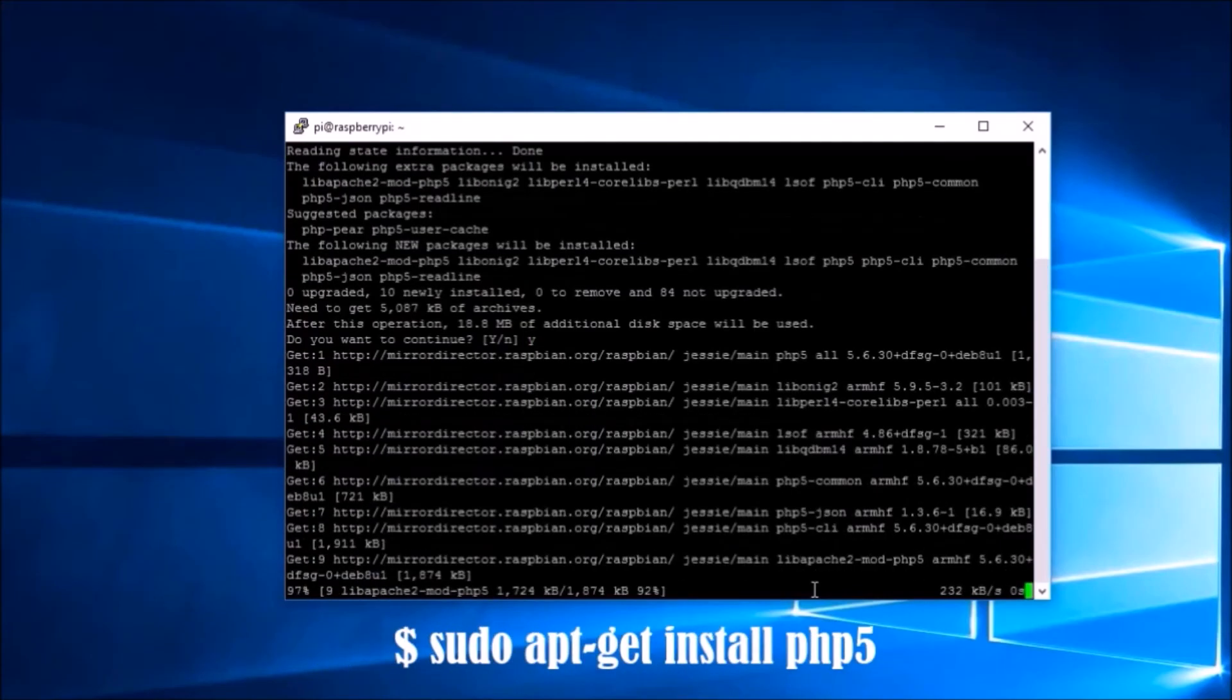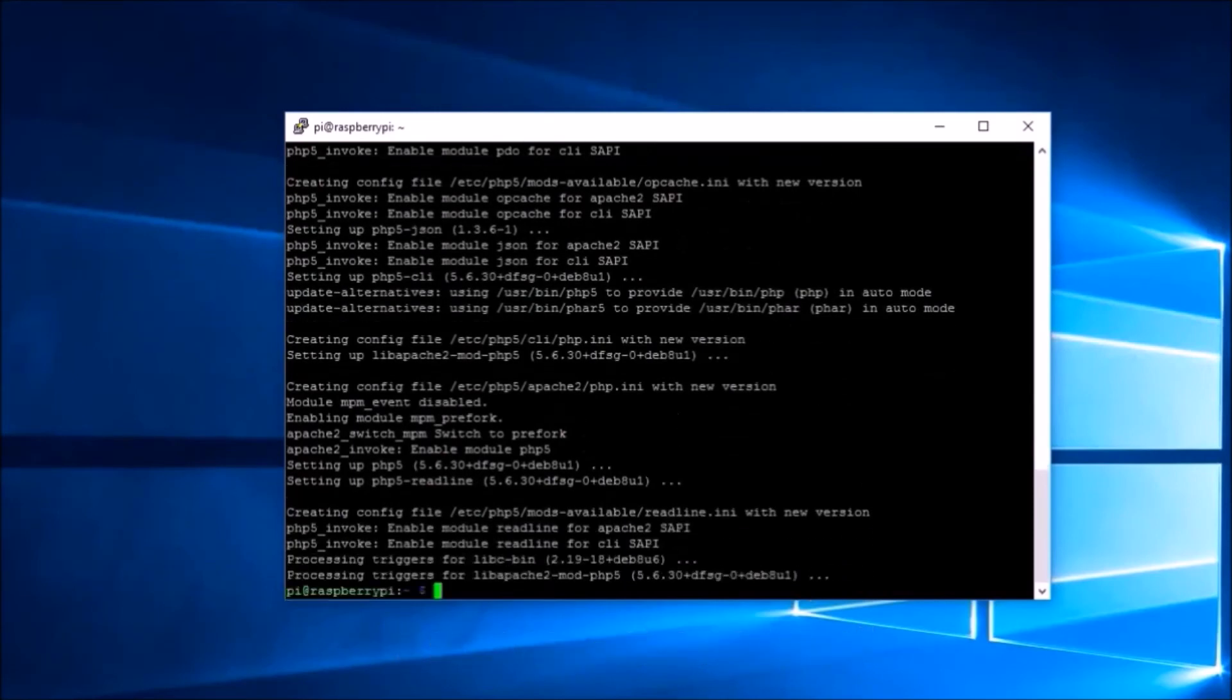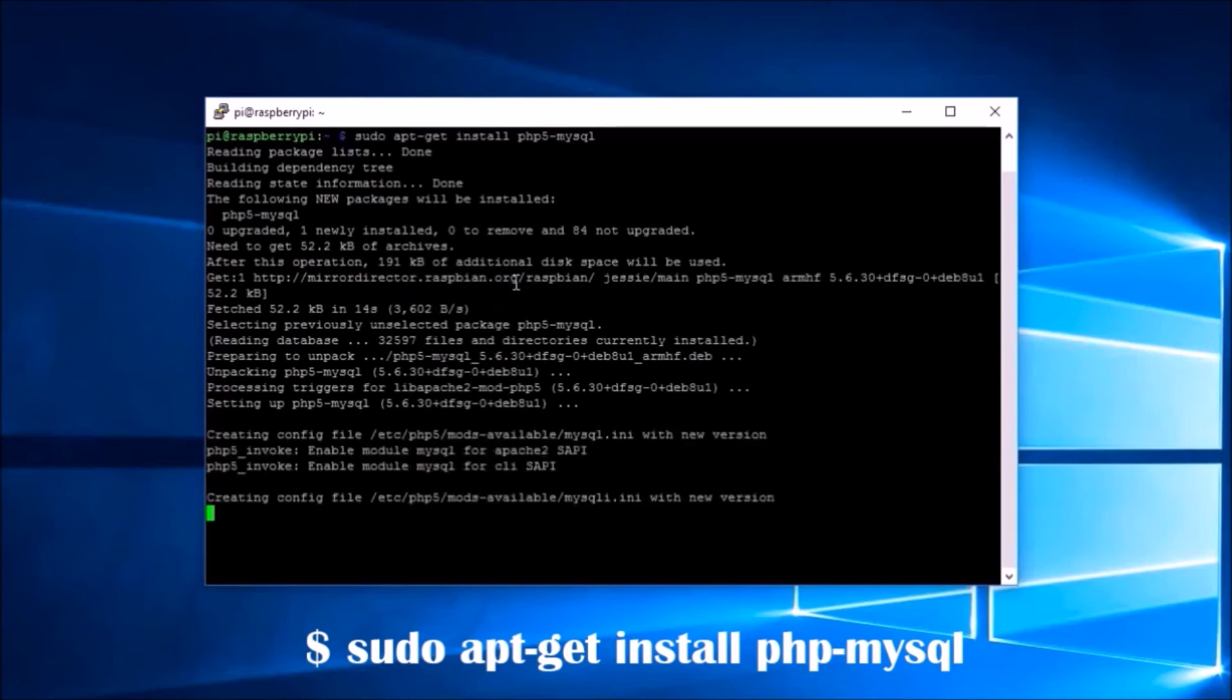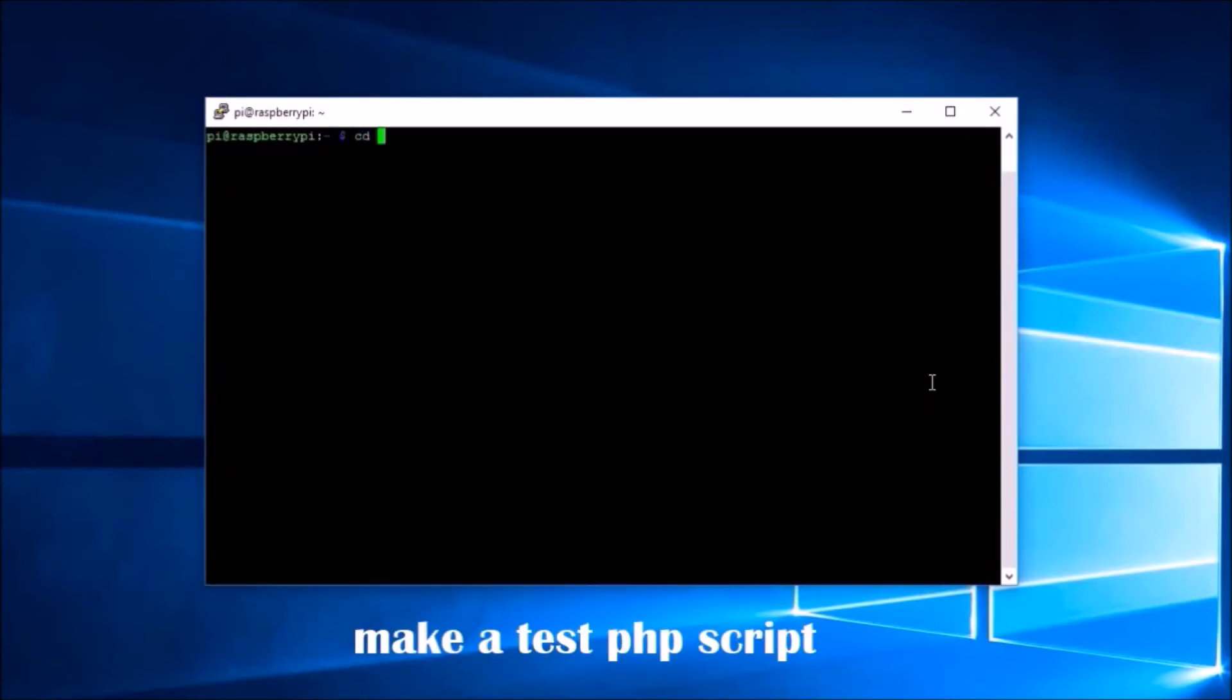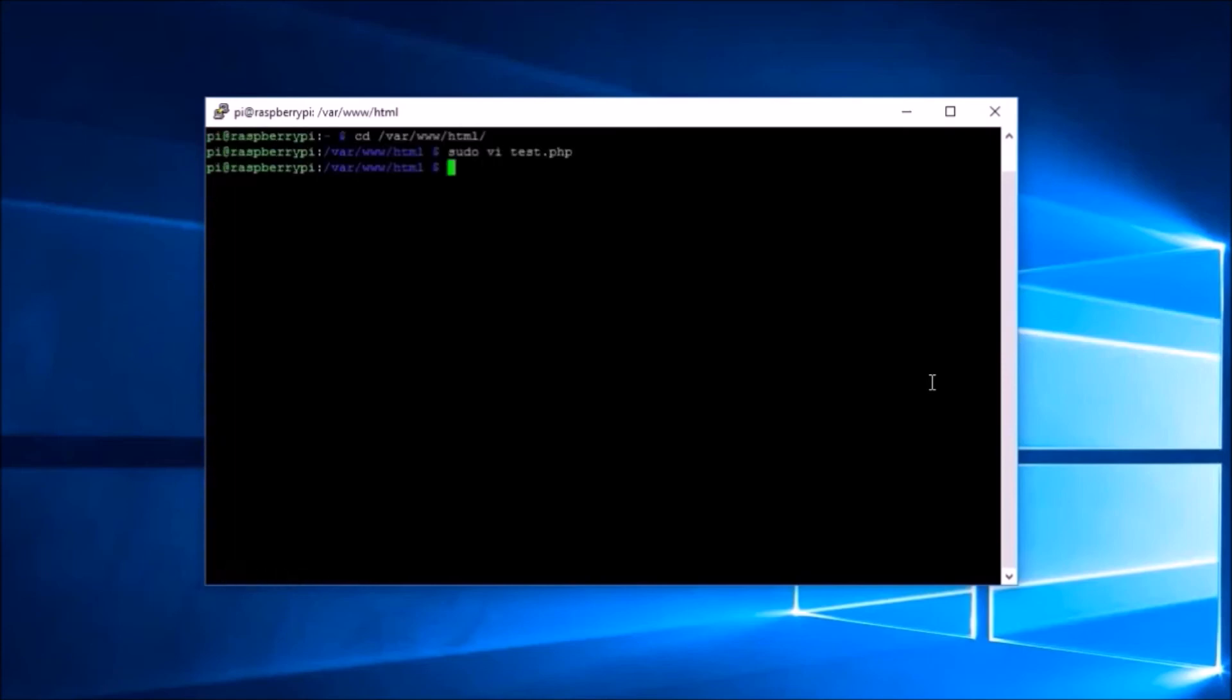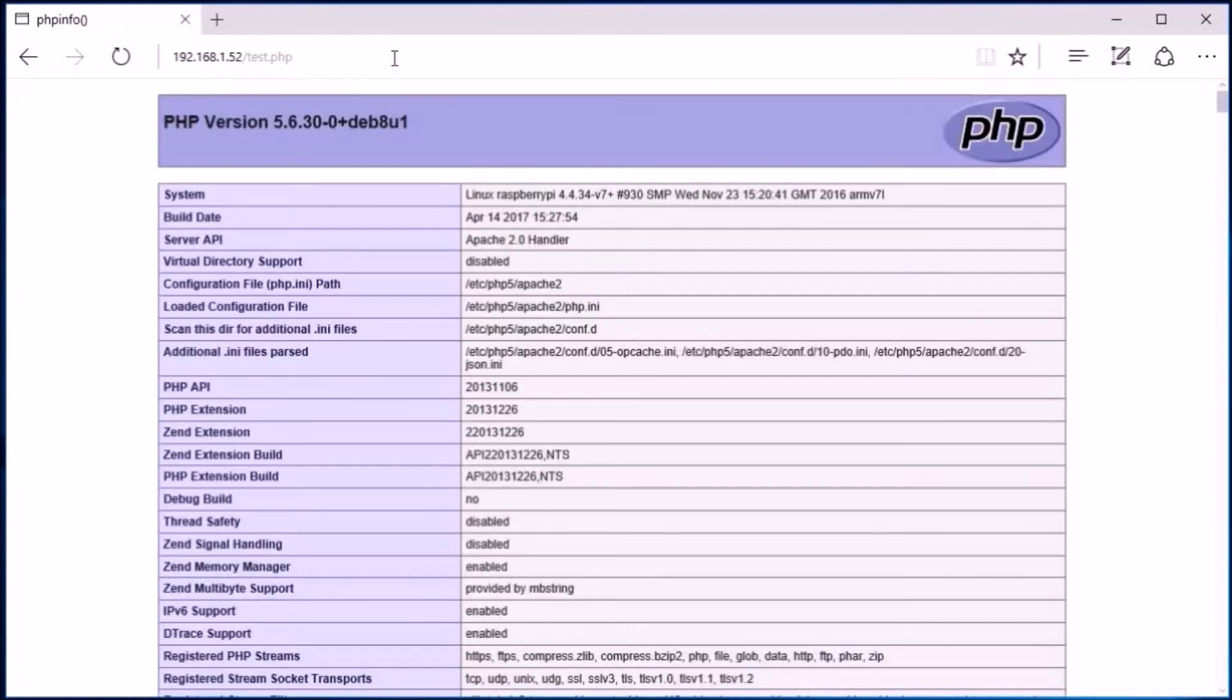The next installation is the scripting language for our server with required modules. To check PHP installation, create a test PHP script and place it in the web server's root directory. Then in a browser, we open the PHP test script. If PHP installation was successful, you will see a page with various information about the PHP installed.